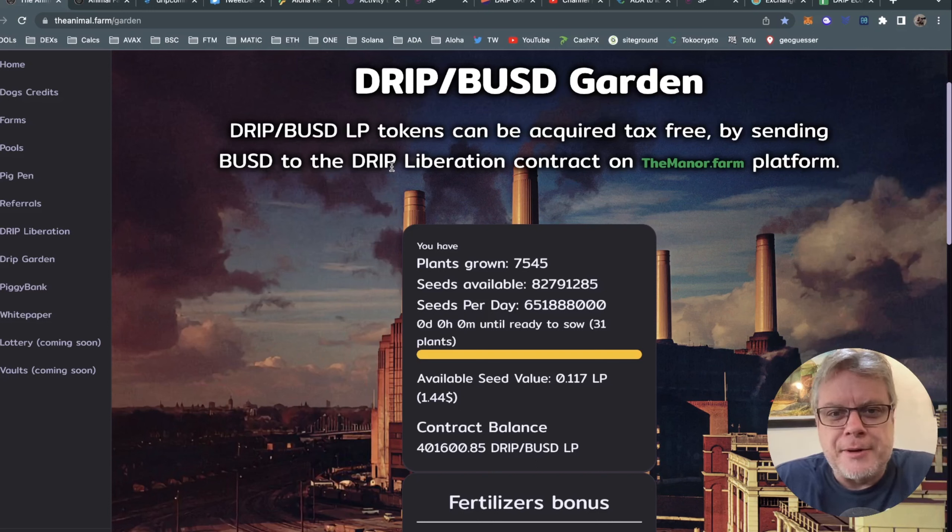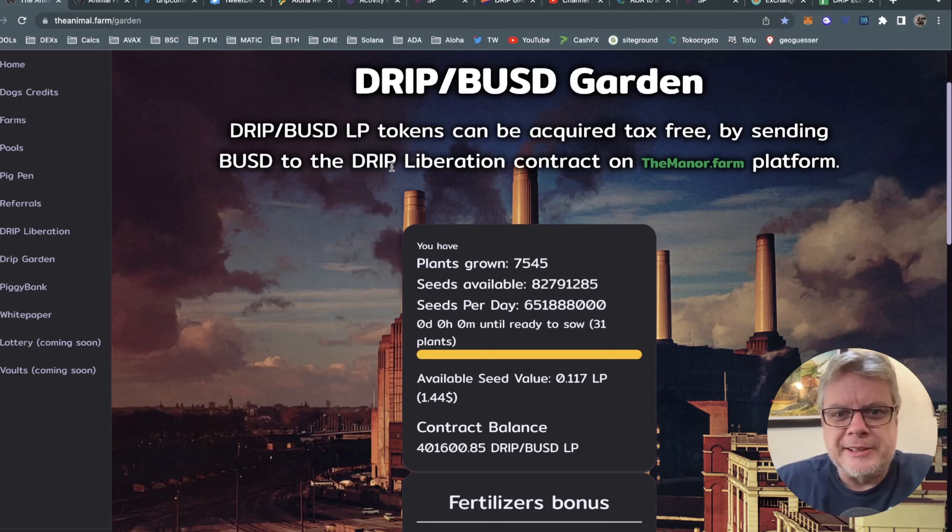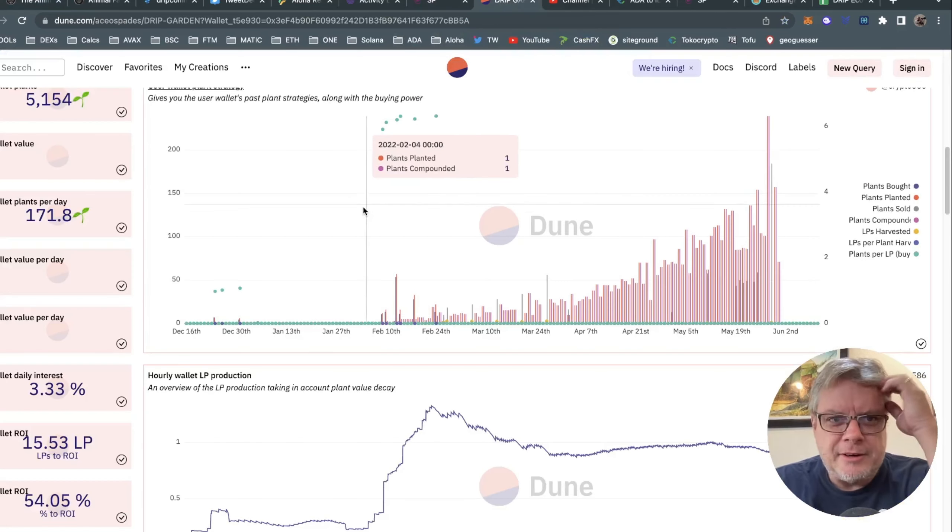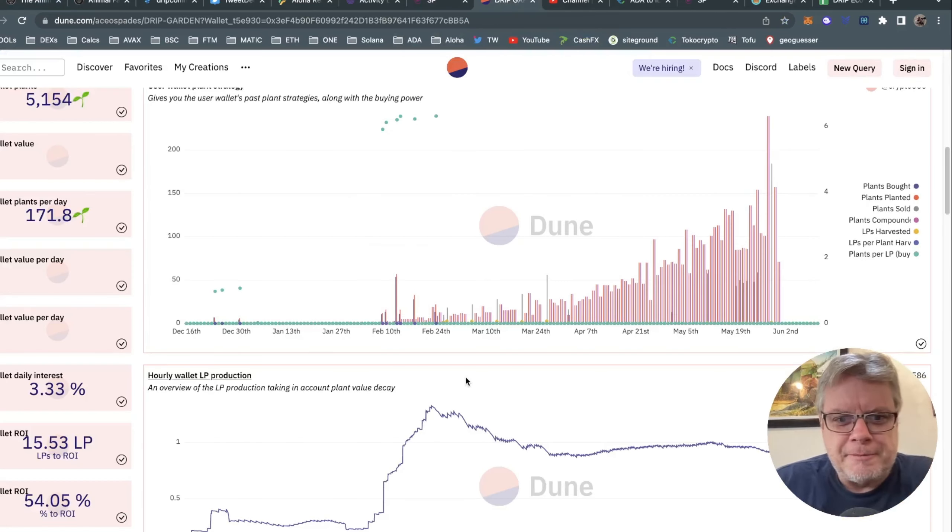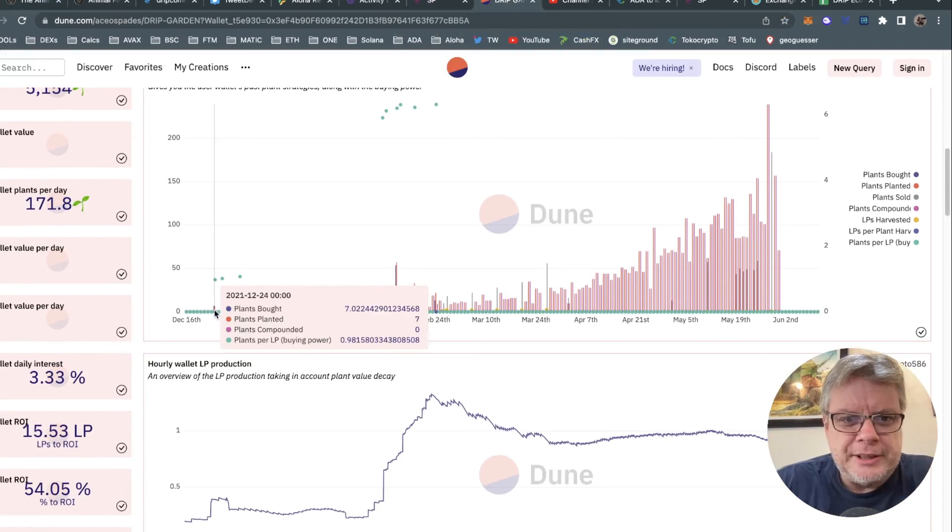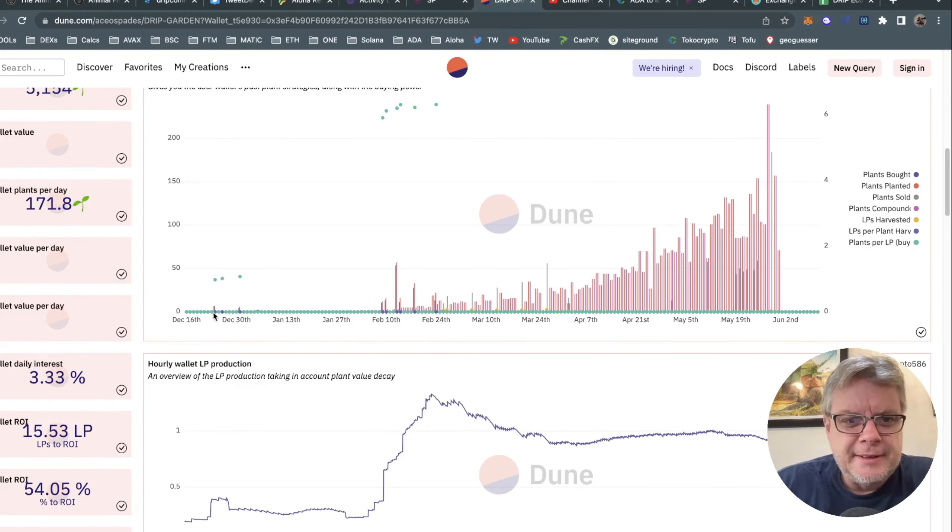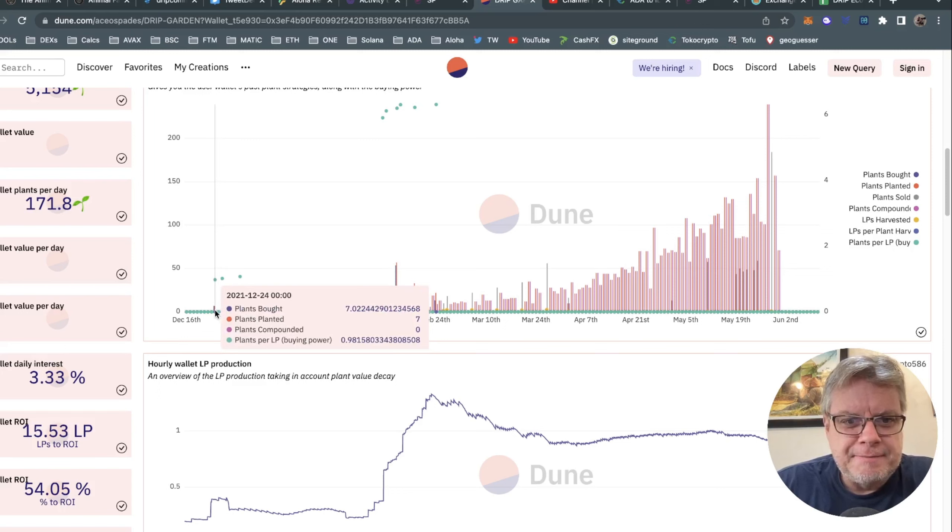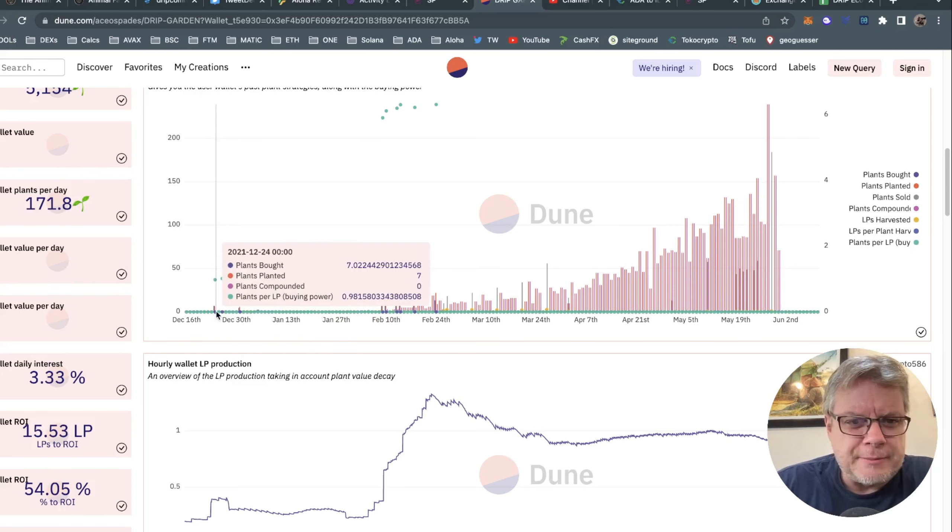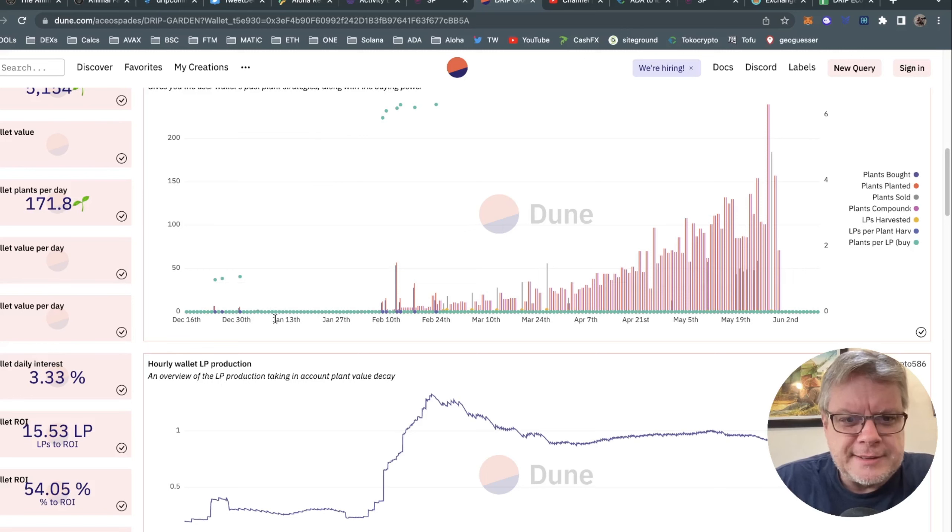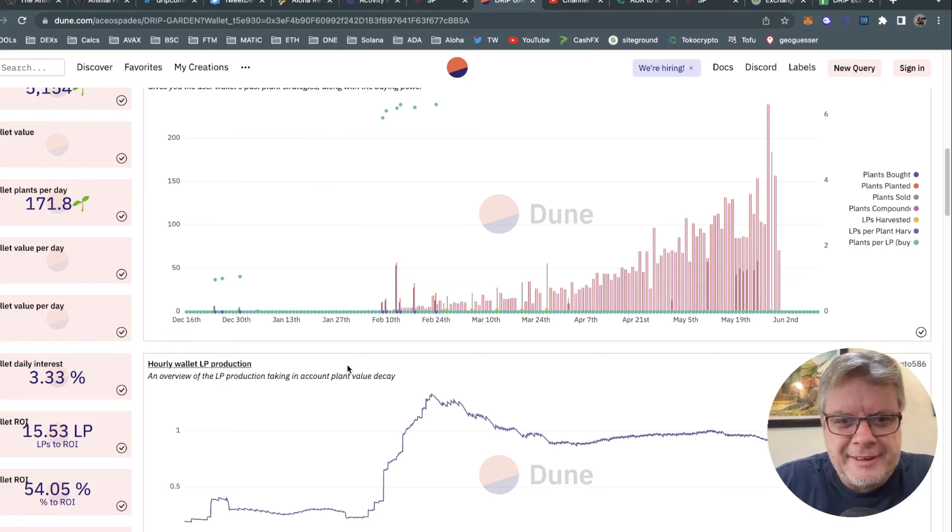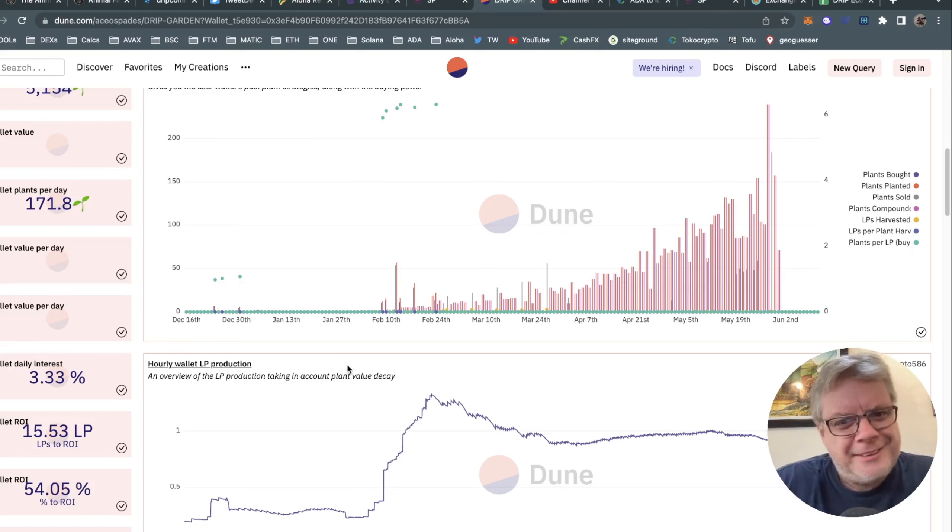Today I'm talking about the Drip Garden and my journey so far. I started in the Drip Garden in December 2021. If you have a look here on drip.community, you'll see I started my Drip journey on Christmas Eve of all days. Ended up buying seven plants - I thought I'd only bought five for some reason, but it was seven in the initial stages.